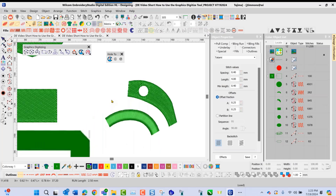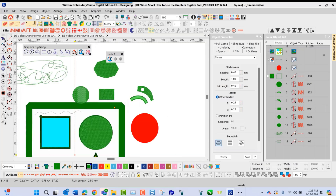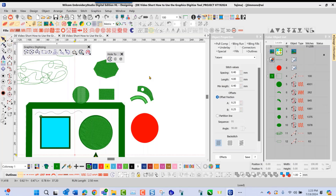So these are some of the great tools available inside the graphics digitizing toolbar in Wilcom Embroidery Studio digital edition. That's going to do it for our project today. Thank you for joining me — I hope you learned something. I'll see you next time. Happy digitizing.